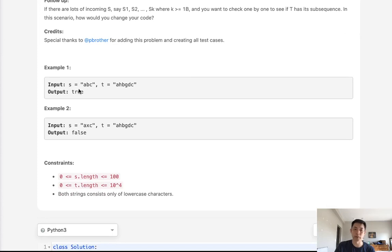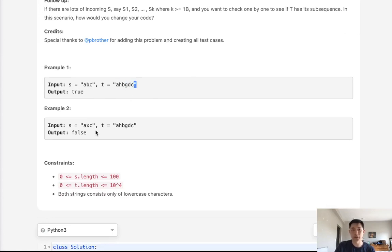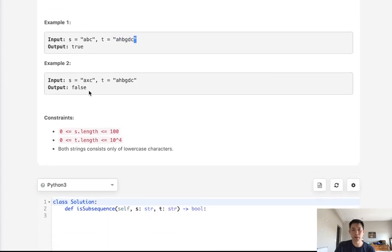Say we're given the word abc and word a, h, b, whatever. abc is a subsequence because we can see there's an a here and there's going to be a b and there's a c. axc however is not going to be a subsequence because there's an a but there's no x before the c.